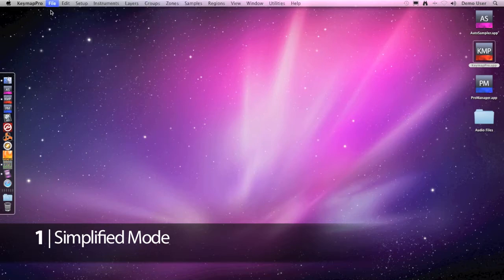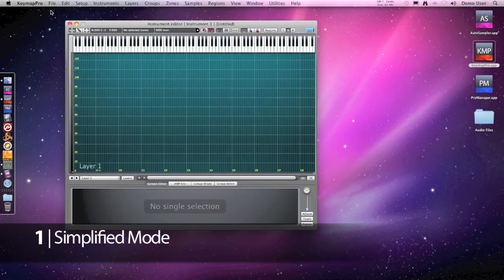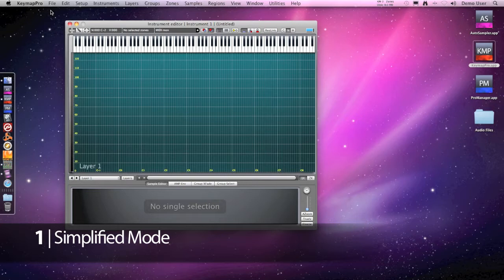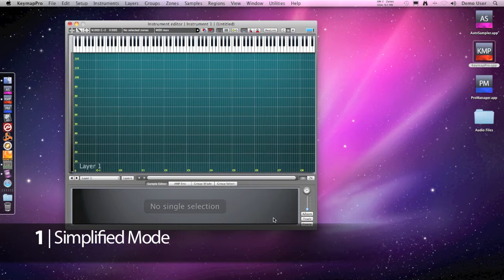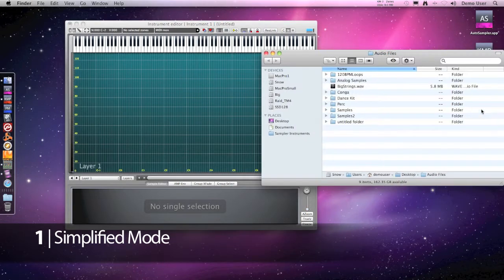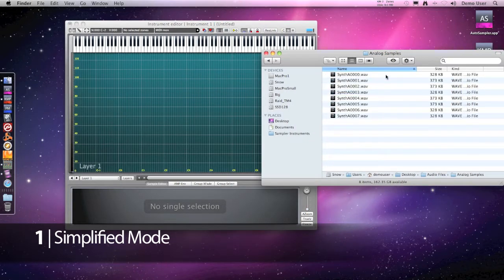Let's start from the simplified Keymap mode. In this mode we have the virtual keyboard at the top, a mapping matrix where to place our samples, and a sample editor at the bottom. So let's build an instrument.